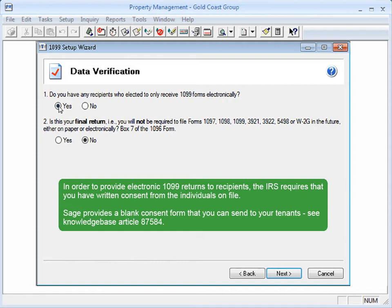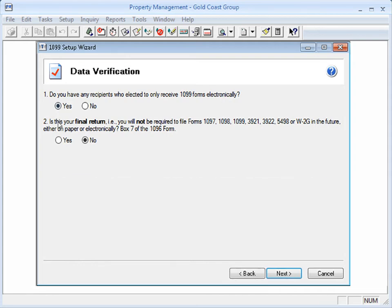SAGE has a blank consent form that you can send to your tenants. It's attached to Knowledge Base Article 87584. If this is your final return, select Yes and then click Next.